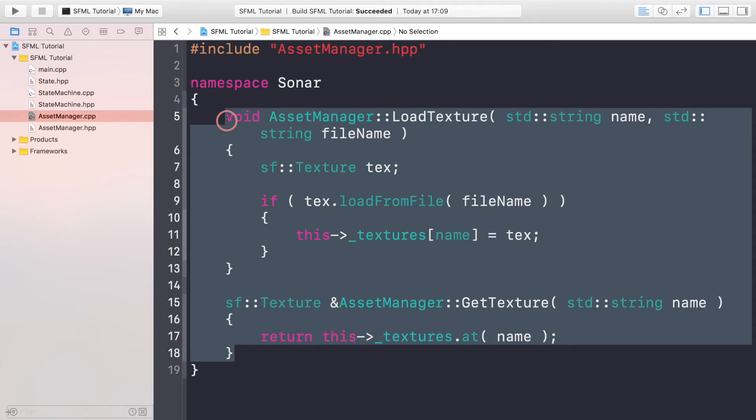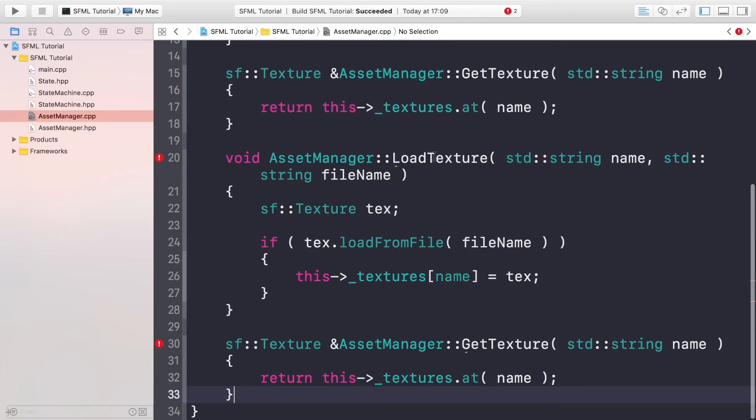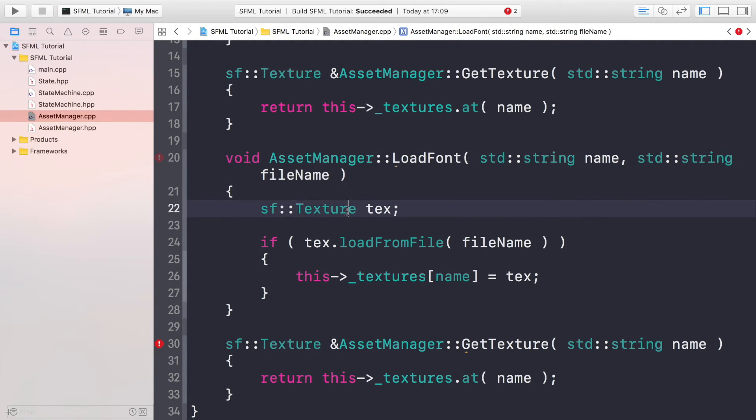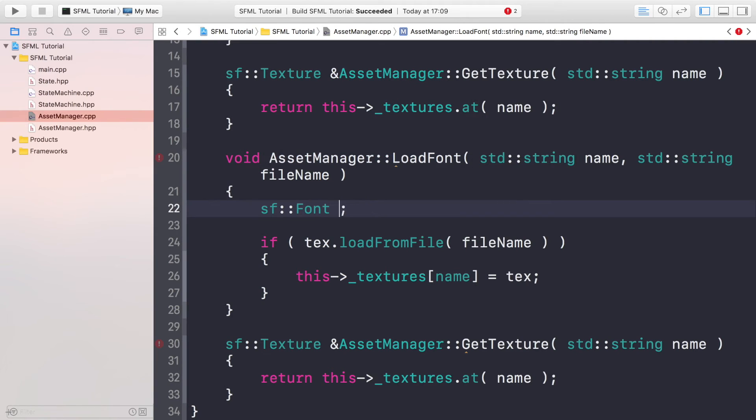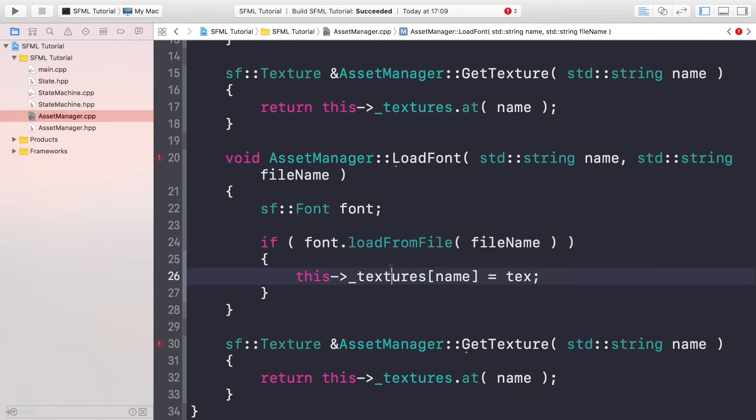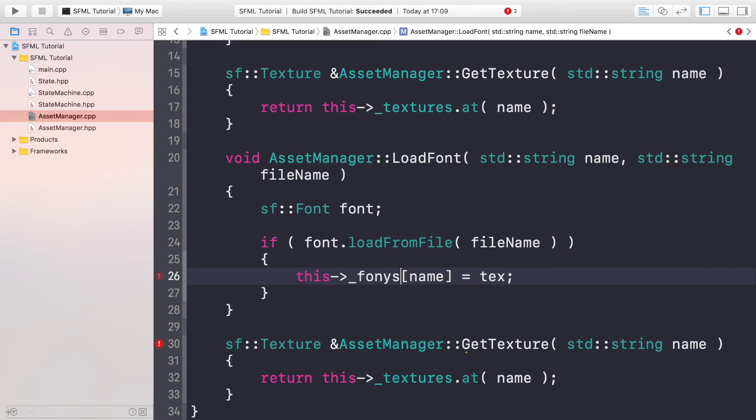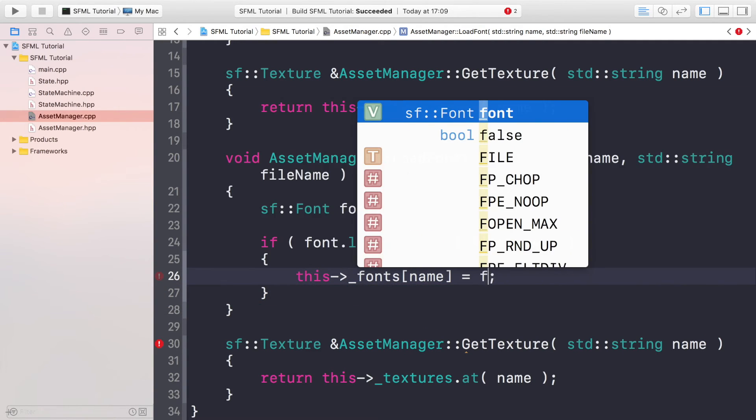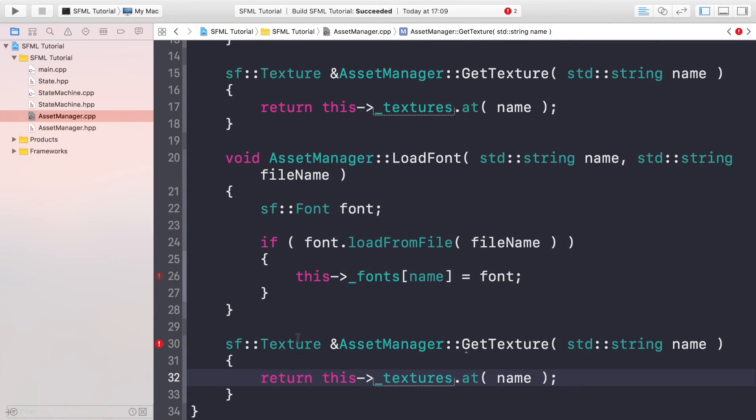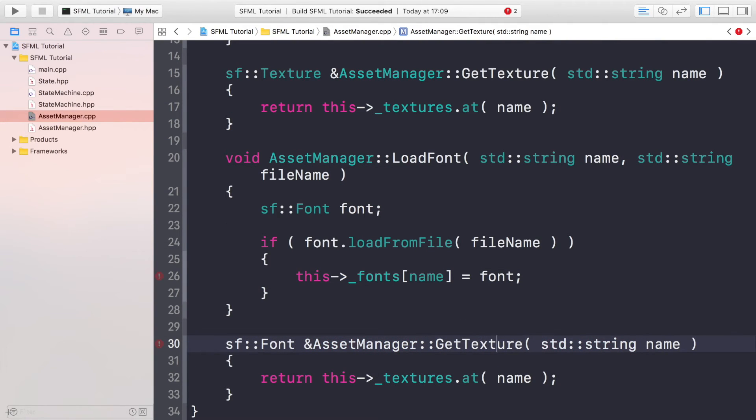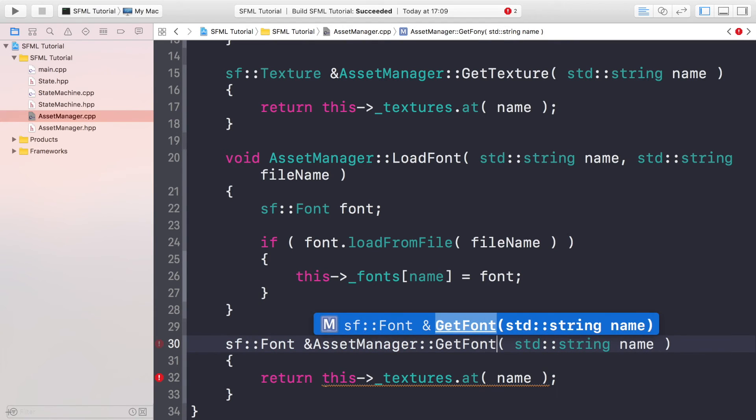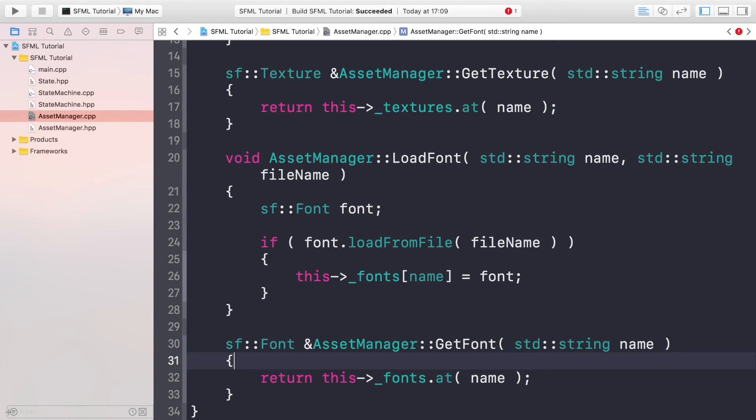Now we need to do the same but for fonts. So we can actually just duplicate this. Change this to LoadFont, change this to Font, and we're doing font.loadFromFile. Instead of _textures we're doing _fonts and we're storing the font. And now we just need to implement the GetFont method, and we need to get the font from the fonts map not the textured map.